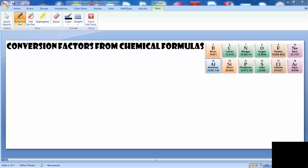Today in class we did conversion factors from chemical formulas. We just finished with mass percent to see how much a particular atom contributed to a compound. This is a different method where we can use the chemical formula and the relationship between moles of atoms and moles of molecules to determine the relationship of an atom's mass within a compound. There are several ways to write ratios showing how an atom contributes to a particular compound.